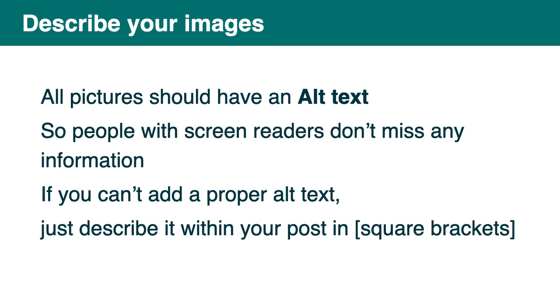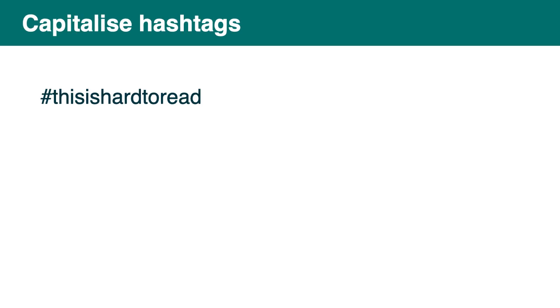Social media. Describe your image. We've talked about that already, but that's super important in social media because people use images to attract attention. But then they often don't use an alt text. People with using screen reader don't miss information if you put an alt text. And in some social media, you can't add a proper alt text. Those are getting better and better. But things like Yammer, for example, doesn't allow you to do that easily. So in that case, just describe it within your post in square brackets.